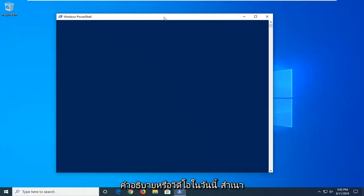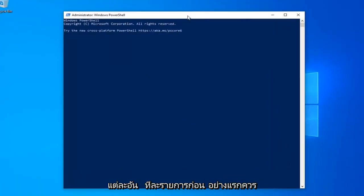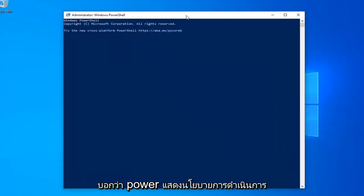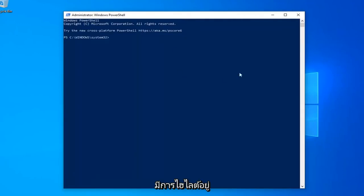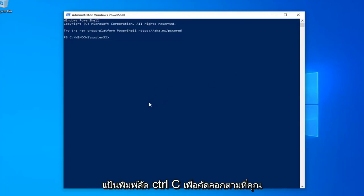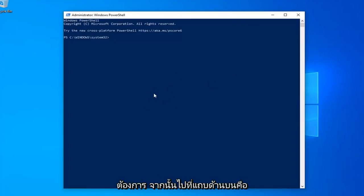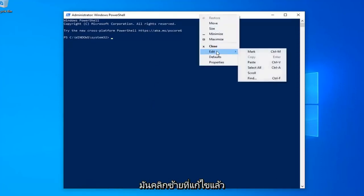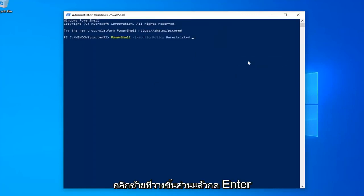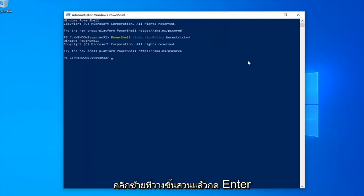I'm going to have a few commands in the description of my video. I want you guys to copy each one, one at a time. The first one should say PowerShell Execution Policy Unrestricted, so just copy it from my description — highlight it, right-click and copy, or use the Ctrl+C keyboard shortcut. Then go up to the PowerShell window title bar, right-click, left-click on Edit, and then left-click on Paste to paste it in. Hit Enter on your keyboard.